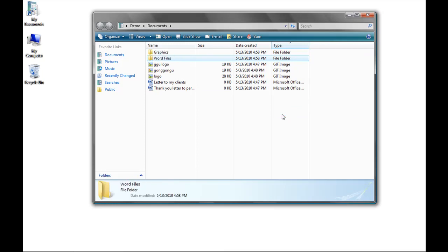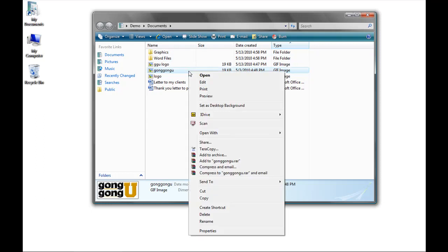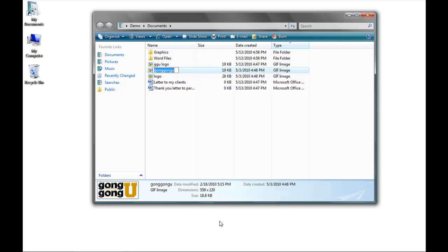Before I move my files around, though, I want to change one of the names of one of my files. Click on the file you want to change the name of, and then right-click with your mouse, and go down to Rename. I'm going to change it to GongGongU Logo, and click Enter when you're finished.